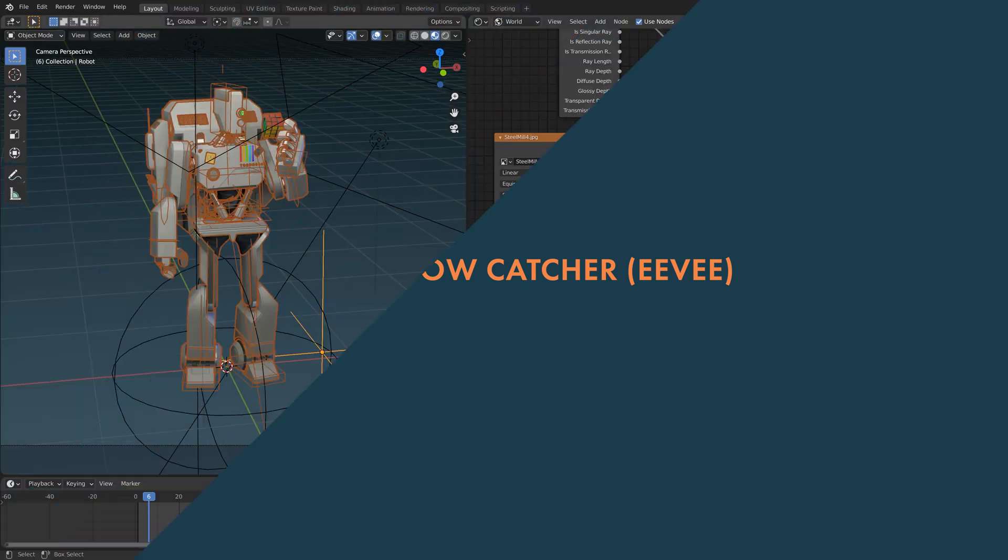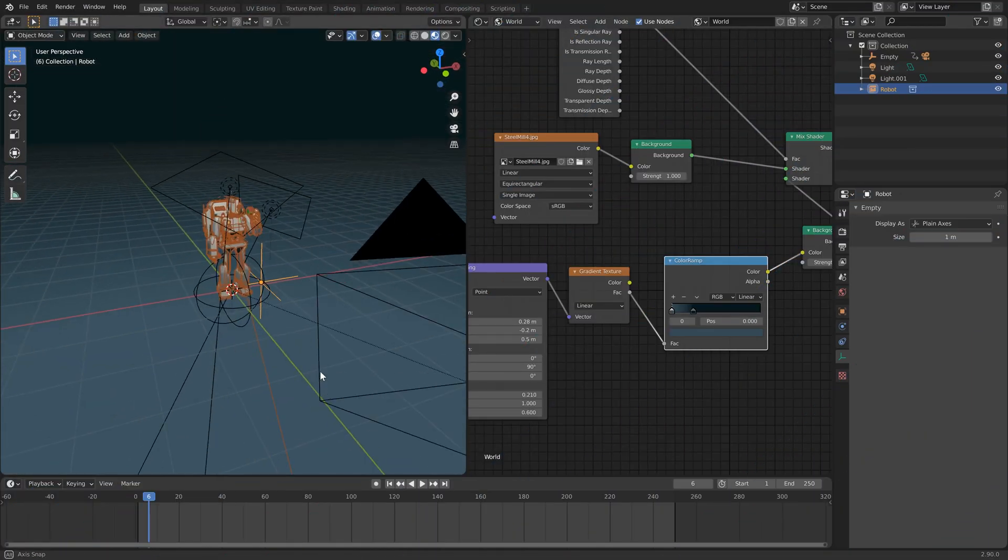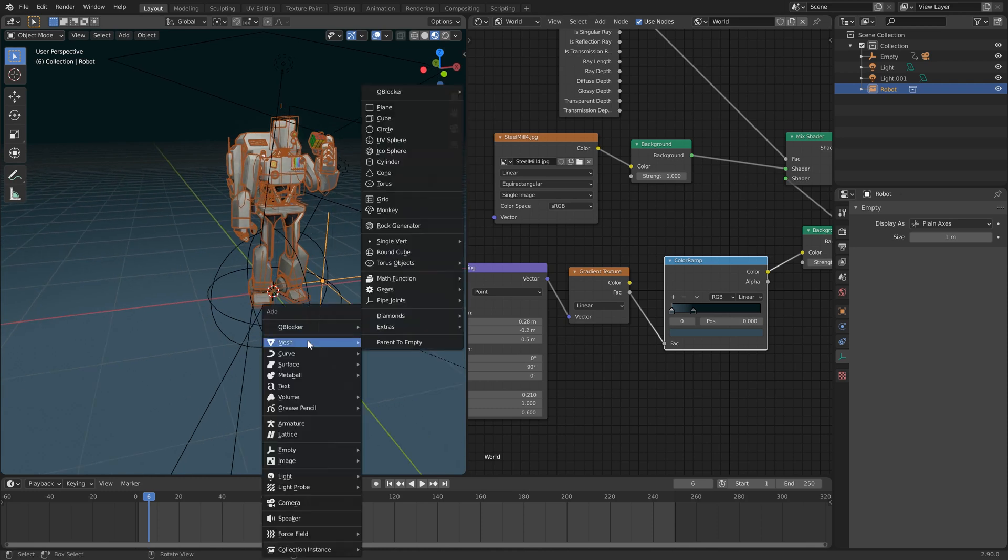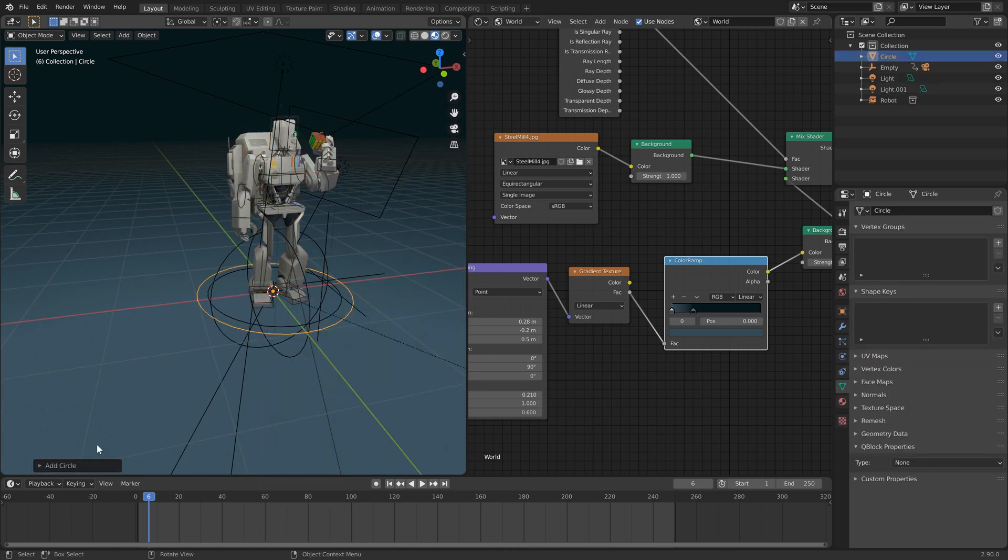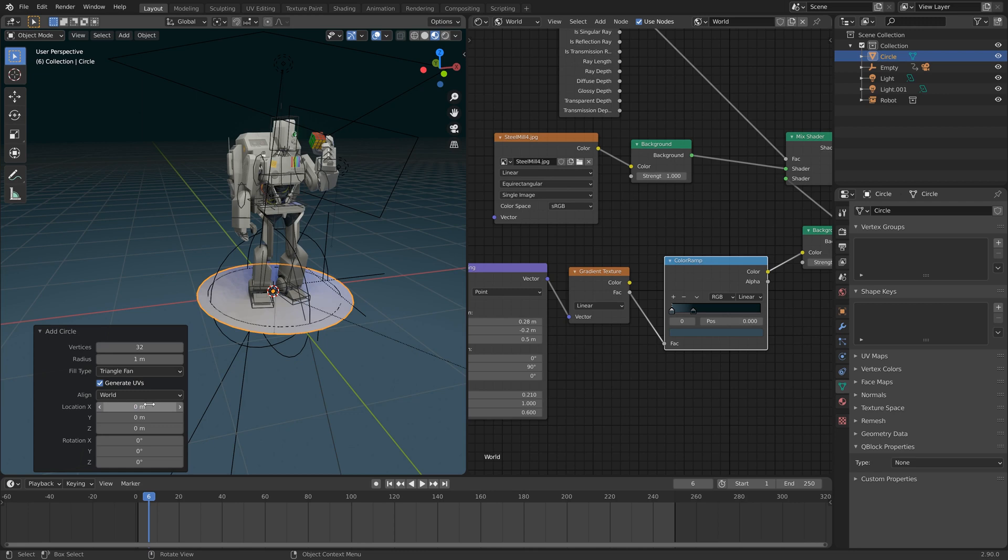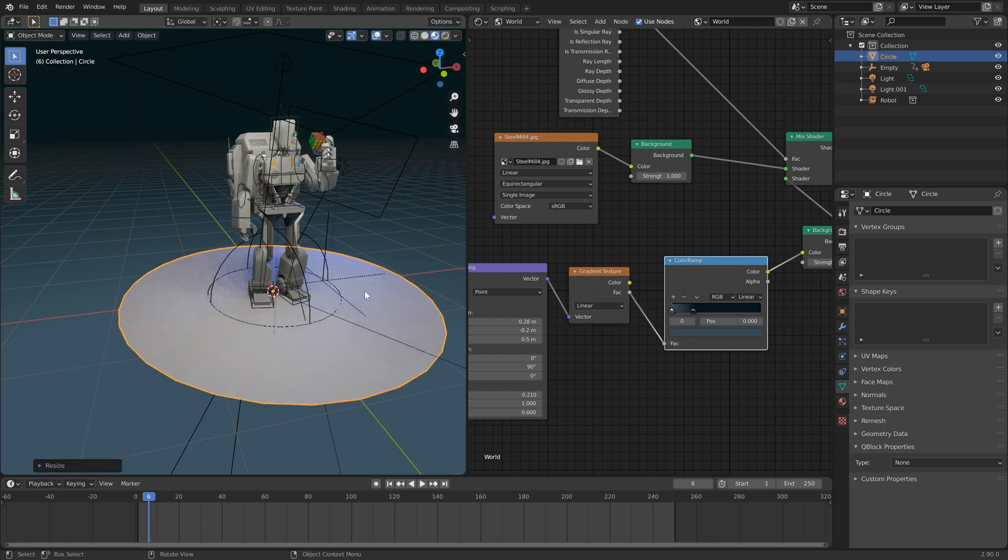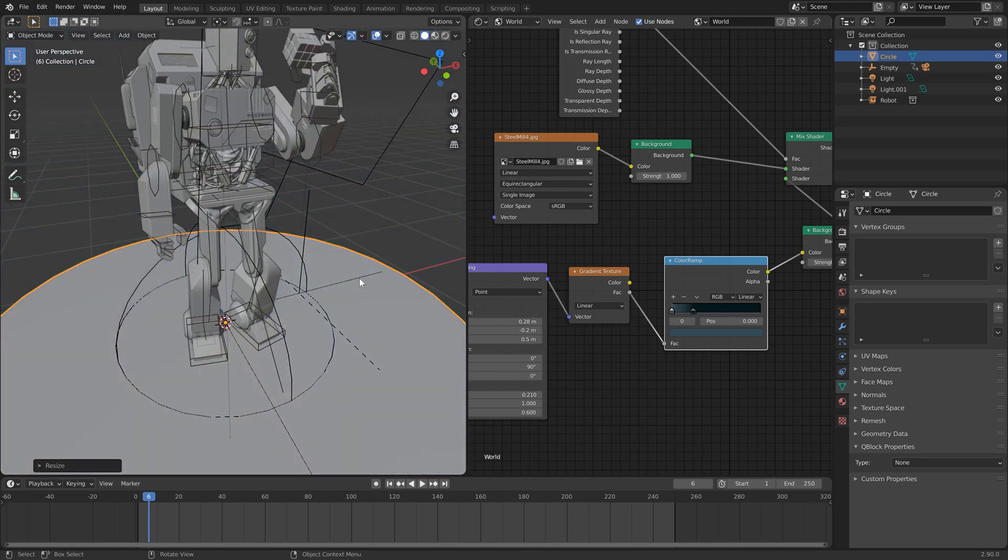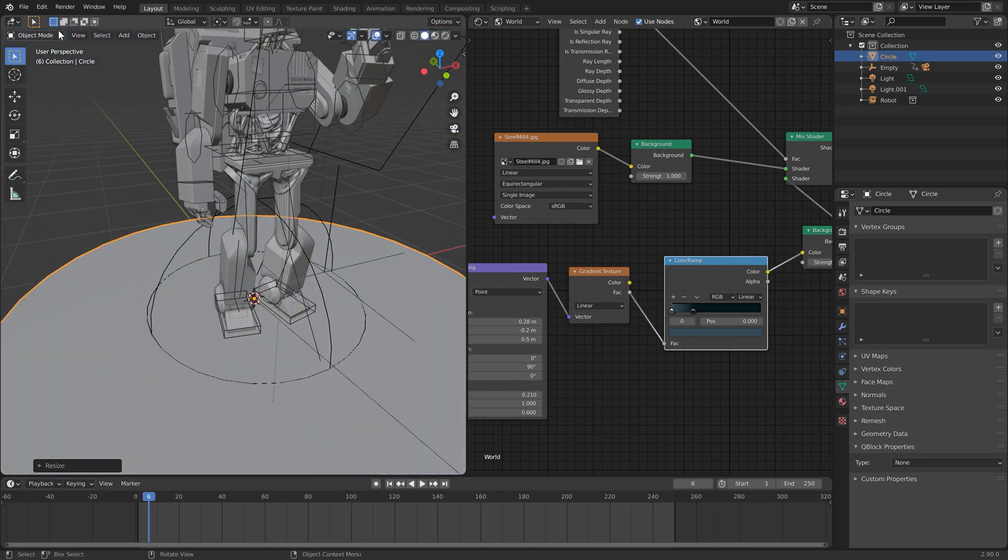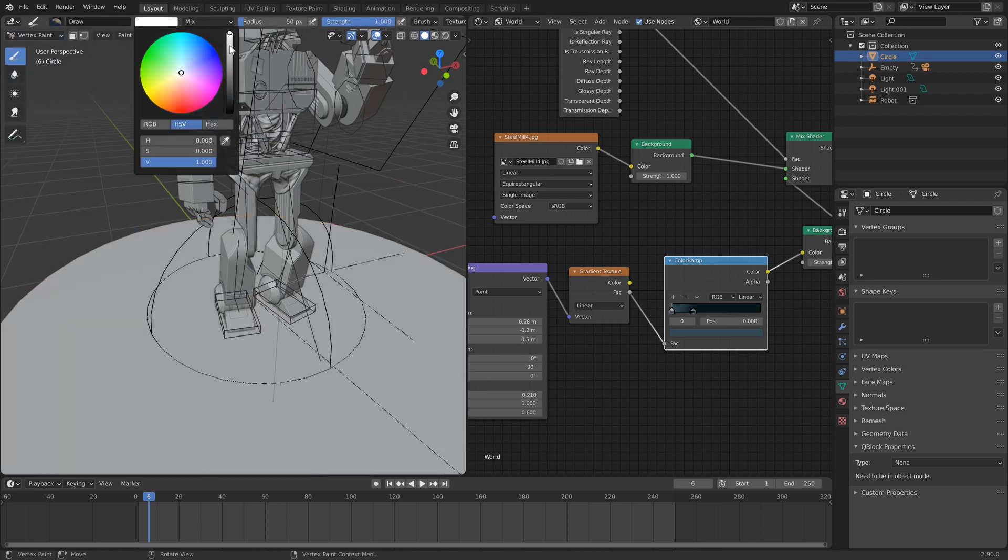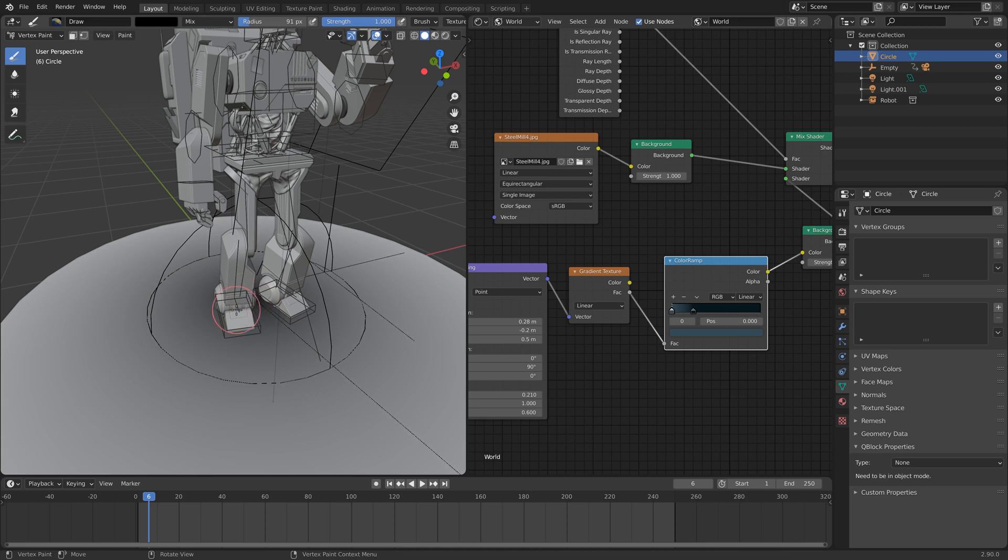Okay. Now for the floor again, our cursor is in the world center. Let's add a mesh circle under the circle options here. I'm going to keep it at 32 fill type. Let's go with triangle fan. I'm going to scale that up a little bit as well. Before we do anything else, I'm just going to jump to solid mode and I'm going to go into vertex paint and select black color and just paint the vertex right in the middle there.